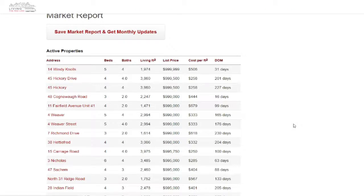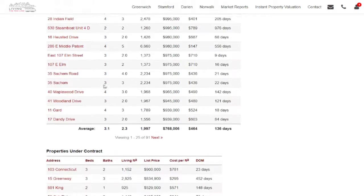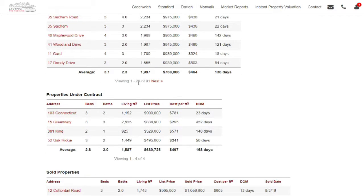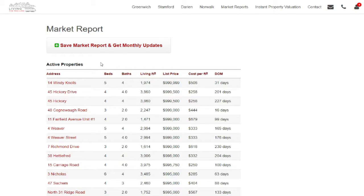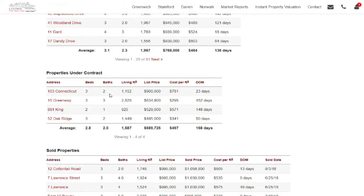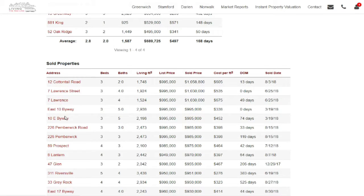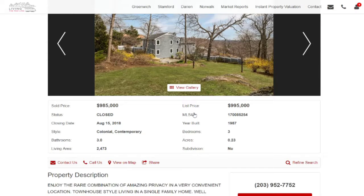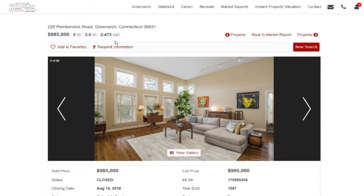Go to Market Report. Because this is a pretty broad search, you're going to get a lot of information. If there are more than 25 results, click Next to go through to another section. The first part of the list is active properties, the second section is under contract, and the third is sold. If you click on the red address on the side, you'll get information about that property — photos, the data, the description, etc.